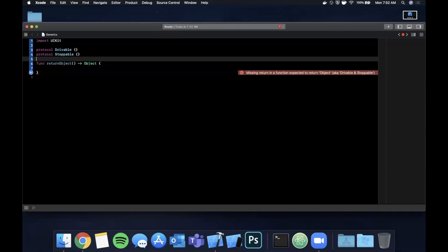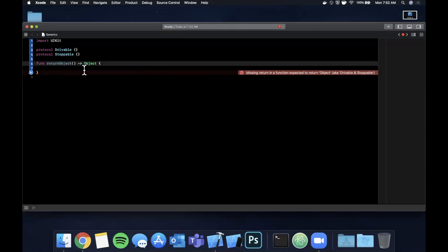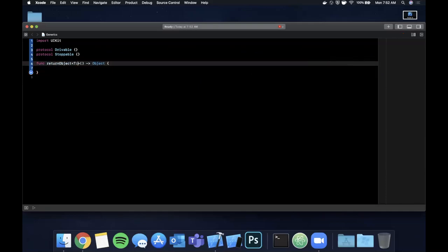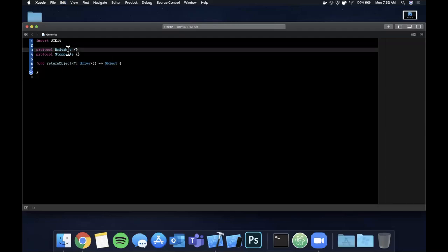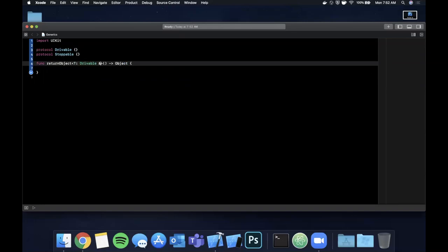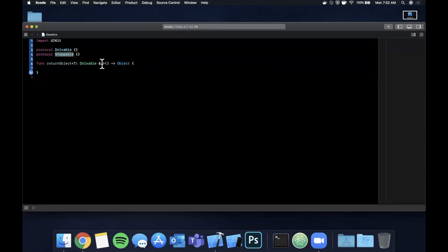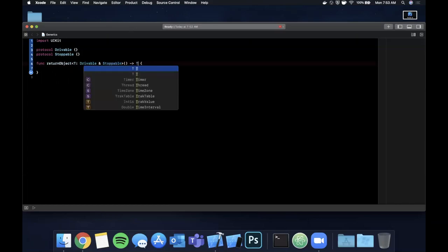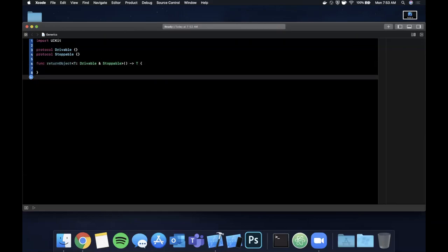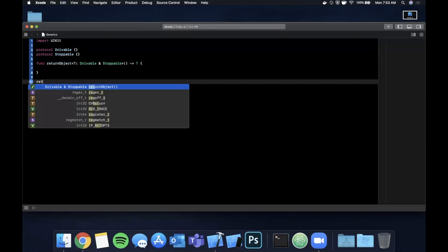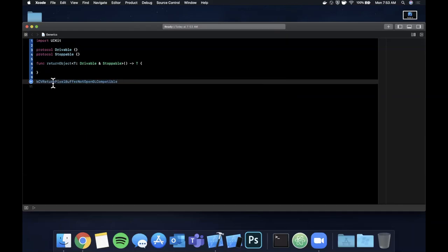We could also use a generic to achieve this. To represent a generic you use the token letter `T`, and you describe it with `where T: Drivable` and `where T: Stoppable`, and we return `T`. So we can now call this function `returnObject` and you can see it will return something that is both drivable and stoppable.